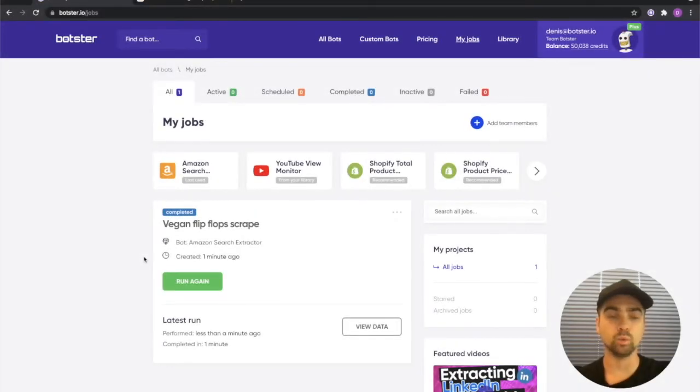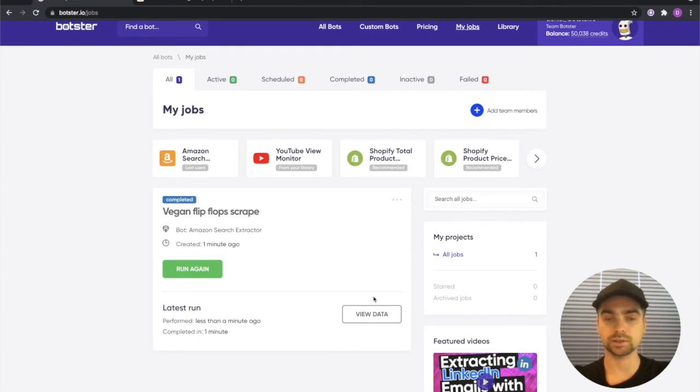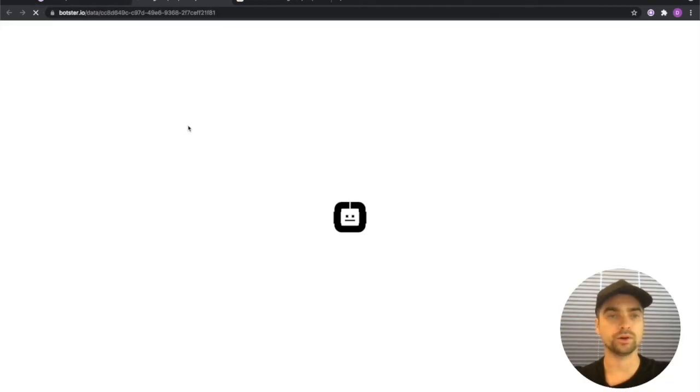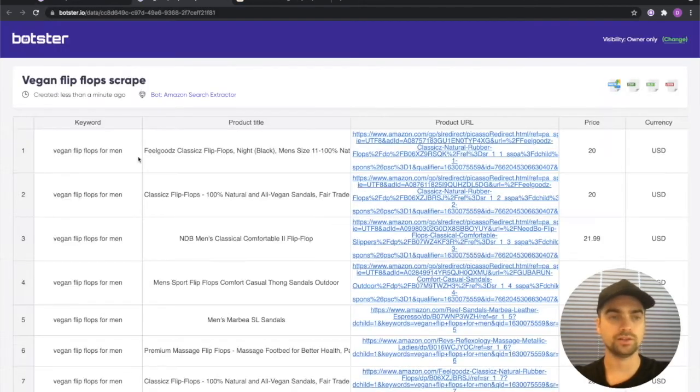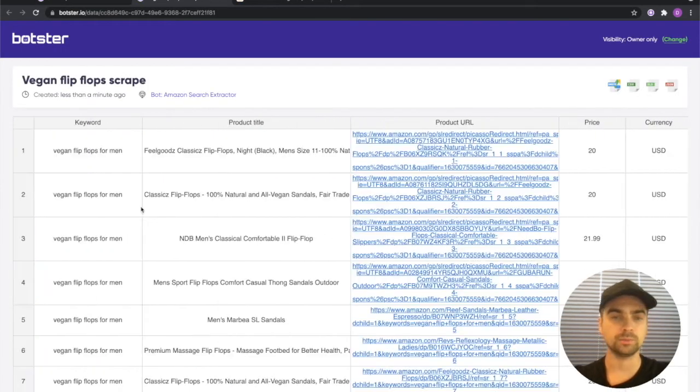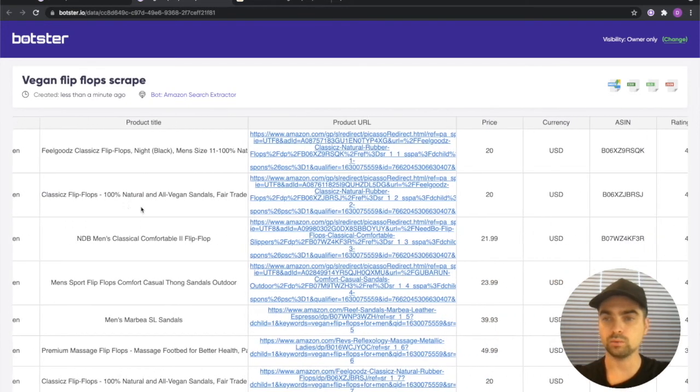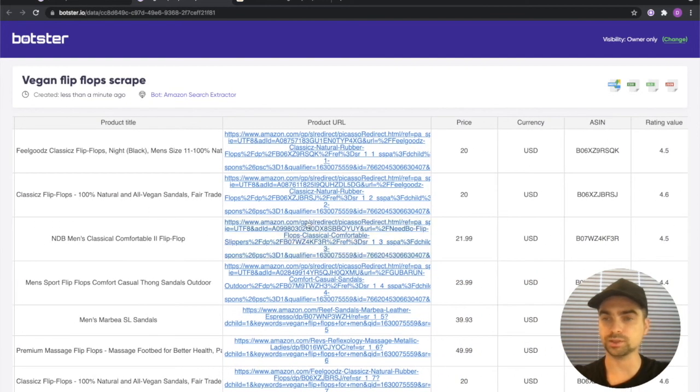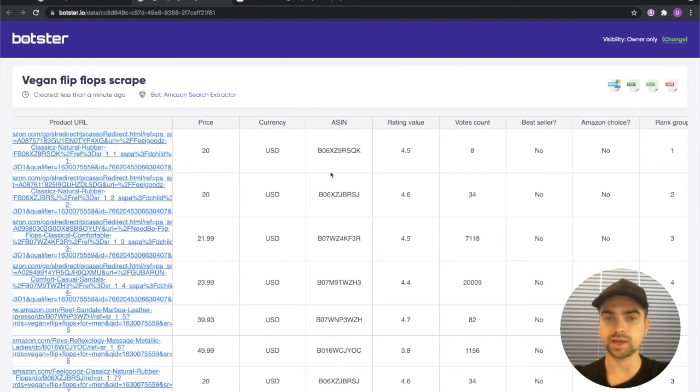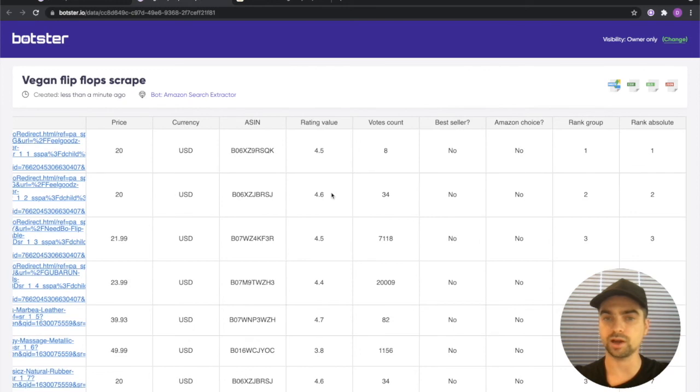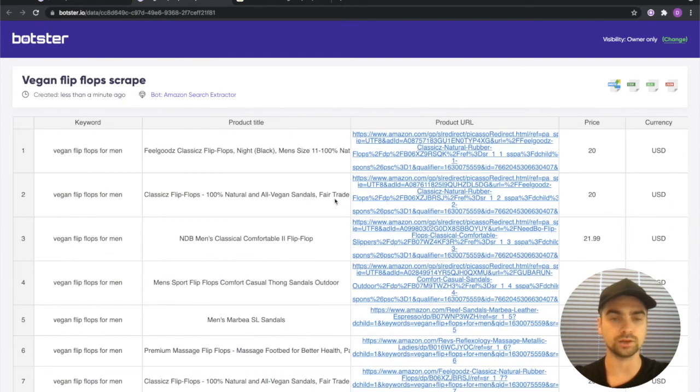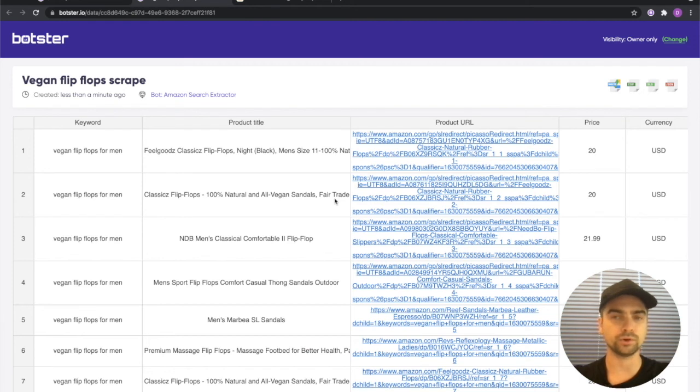Okay it took the bot less than one minute to complete the job and let's click the view data button and open our file. And there you have it the product information scraped successfully with prices, currencies, ASINs, rating values and other information which you can use in your research or whatever you need it for.